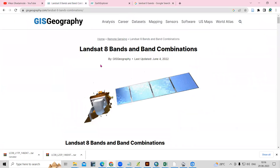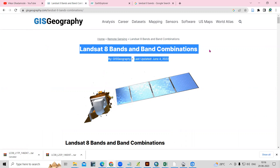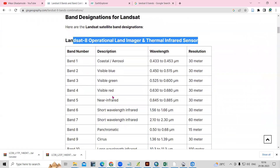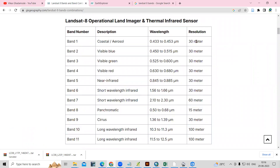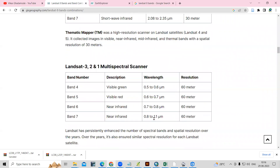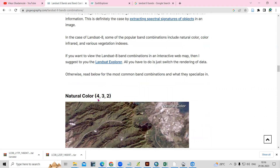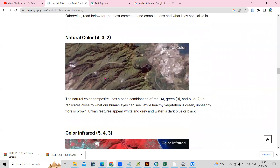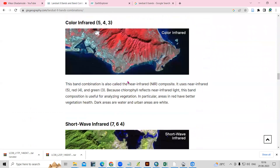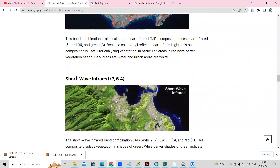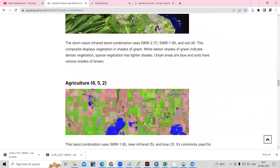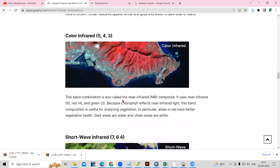Why is this band composite necessary? If you see this article by GIS Geography, I will share the link in the description box. They have given all Landsat 8 band combinations — all 11 bands at 30 meter resolution. When you scroll down, you will see different band combinations: 4, 3, 2 is a natural color composite; 5, 4, 3 is a color composite; 7, 6, 4 is short wave infrared. We select different band combinations to interpret things more easily.